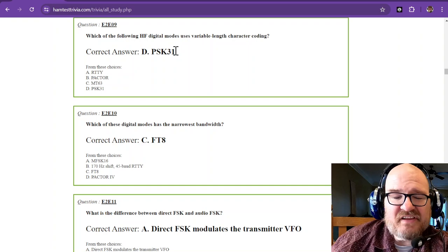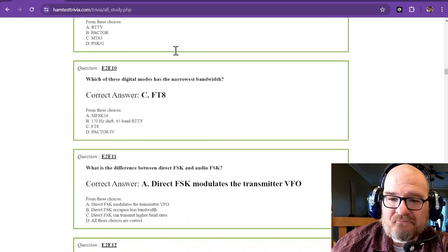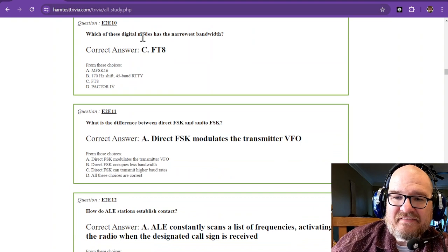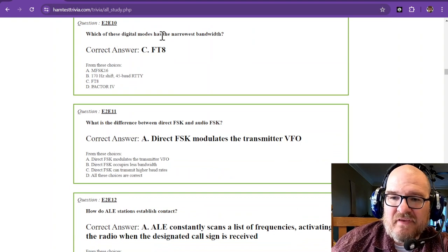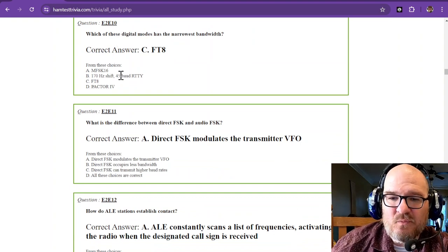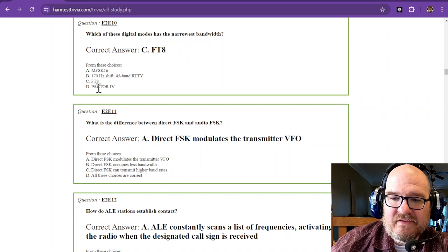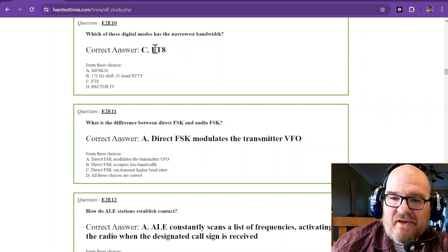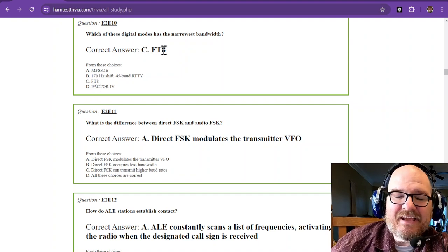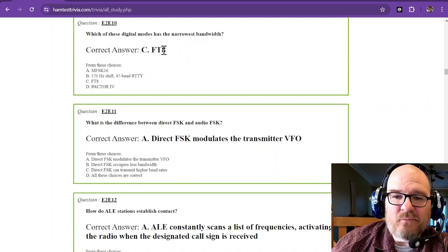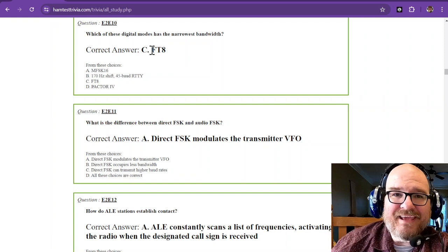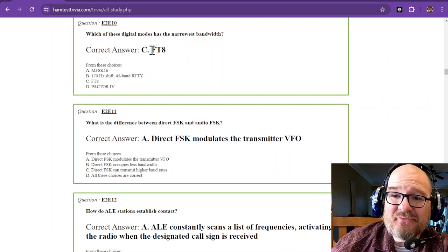Which of these digital modes has the narrowest bandwidth? So out of these four, FT8 has the narrowest bandwidth. The bandwidth of FT8 is approximately 50 hertz.